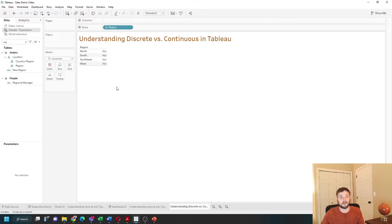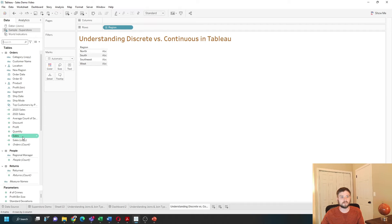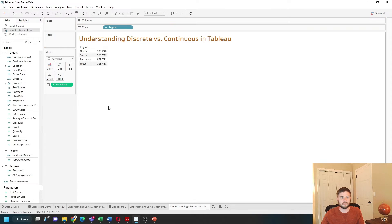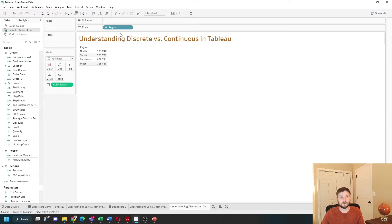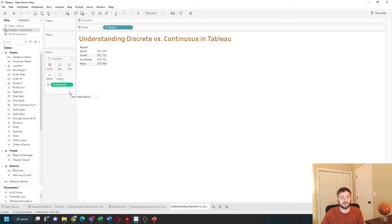Most of the time, measures are continuous. So let's bring Sales into the view and see that I have a green pill. Region, the blue pill, has been used to cut your data, and Sales has been summed up. It's only one value — it's not cutting your data, it's being aggregated.